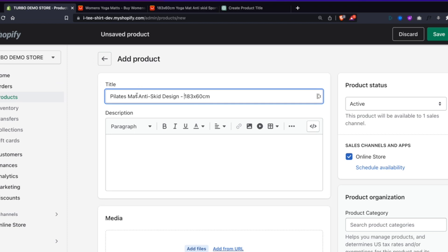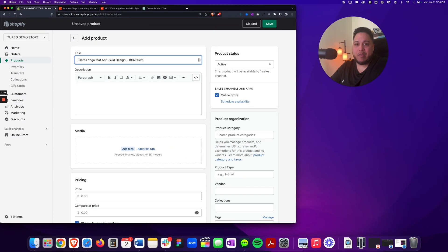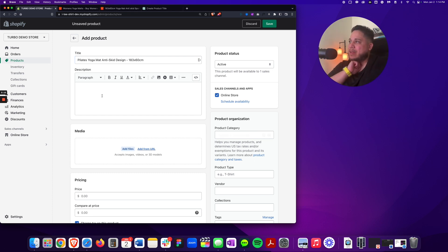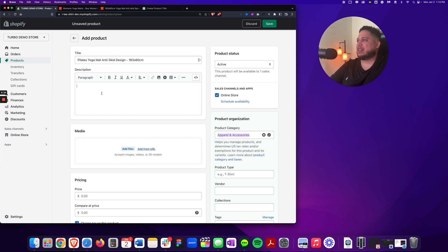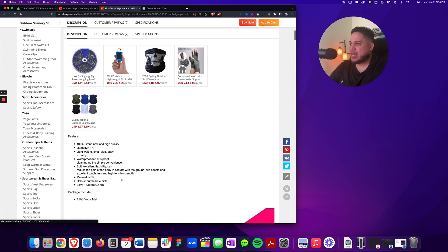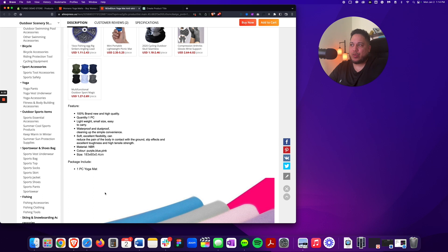We want to make sure that yoga mat is in the title for SEO keywords. If the keyword you're trying to rank for is not in the title, this is not going to work out. So we have Pilates yoga mat, anti-skid design. Now what we're going to do is grab the interesting features and create a product description based off of this.